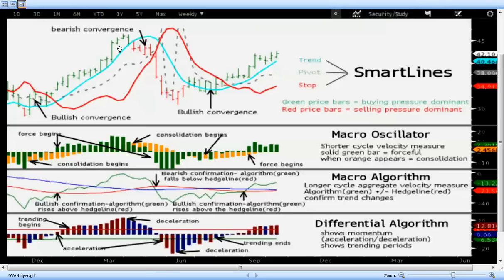When we see the long trend change, bars go to red, which means selling pressure is dominant. We see another convergence process where prices stay within the smart lines and penetrate the pivot line, which turns the trend down. Now we have a downside trend.